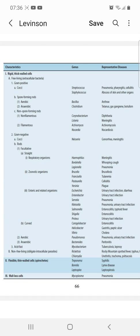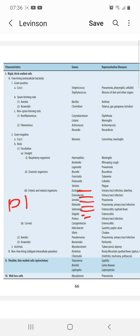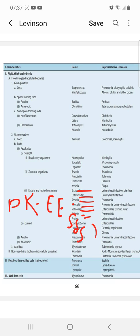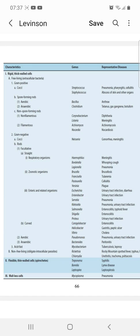Enteric and related organisms include about seven bacteria. The mnemonic is PK-E triple-S: Proteus, Klebsiella, Escherichia (E. coli), and triple-S for Salmonella, Shigella, Serratia — plus Enterobacter. Just remember this mnemonic PK-E triple-S.